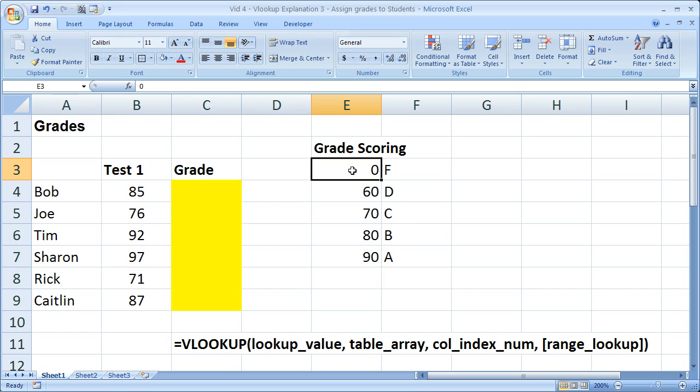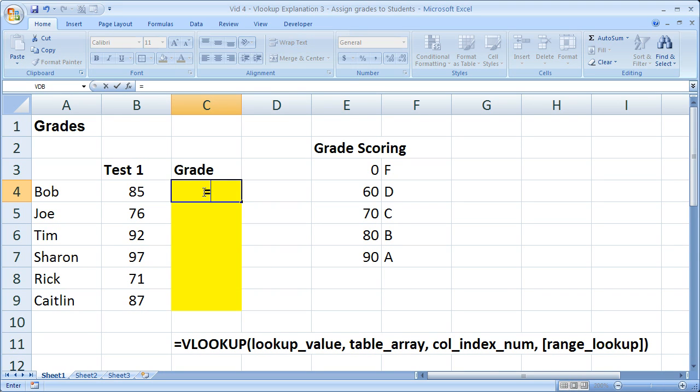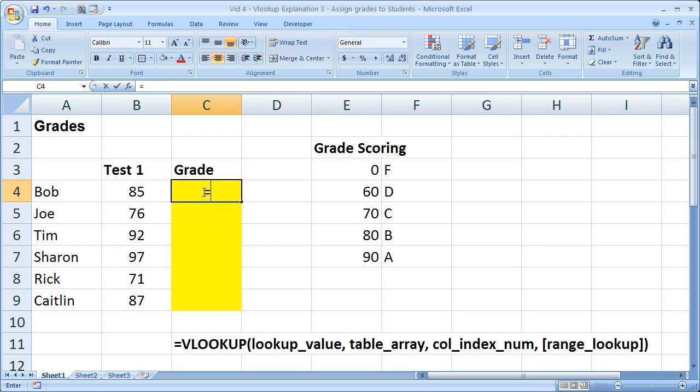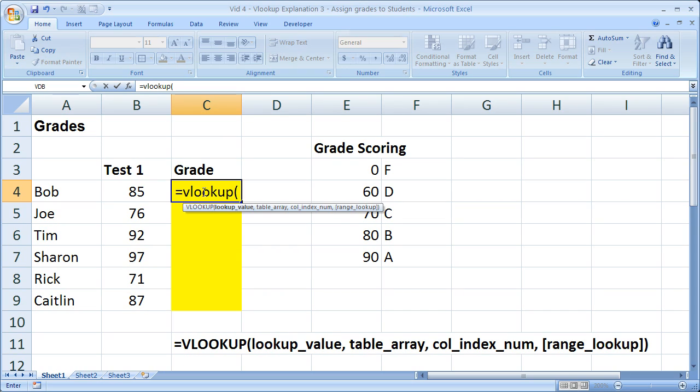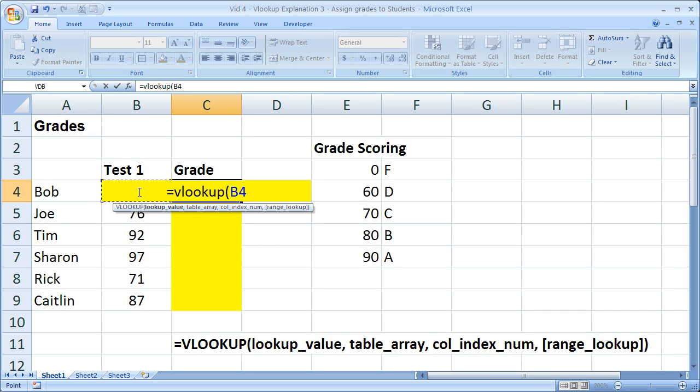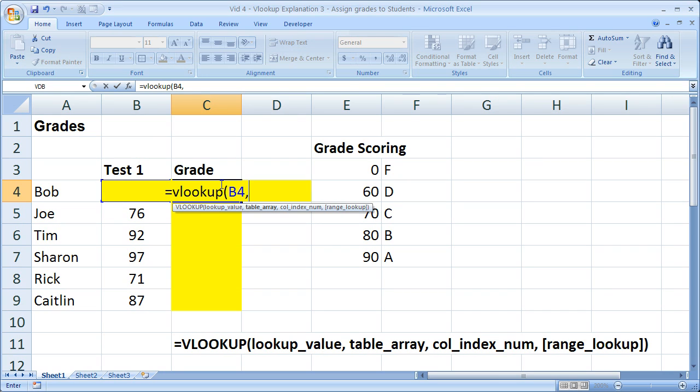So let's go ahead and do this with the VLOOKUP. Equals VLOOKUP, open parentheses. Now what we need first is our lookup value. Well, the value that we'd like to look up is this 85 right here. Now comma. So we want to look this value up, the test score, in this table to return a letter grade.